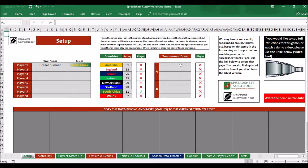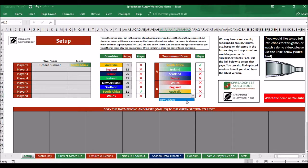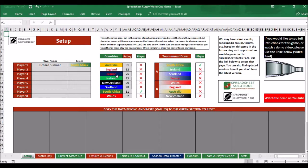Next thing to do is the tournament draw. You start here and go from the beginning. South Africa has been drawn in a group with Ireland, Scotland, and France. Wales are in a group with England, Australia, and New Zealand. So now we've got the groups, and that is the whole setup done. We've done the random numbers, the players, selected which teams they play for, and made sure the ratings are correct.